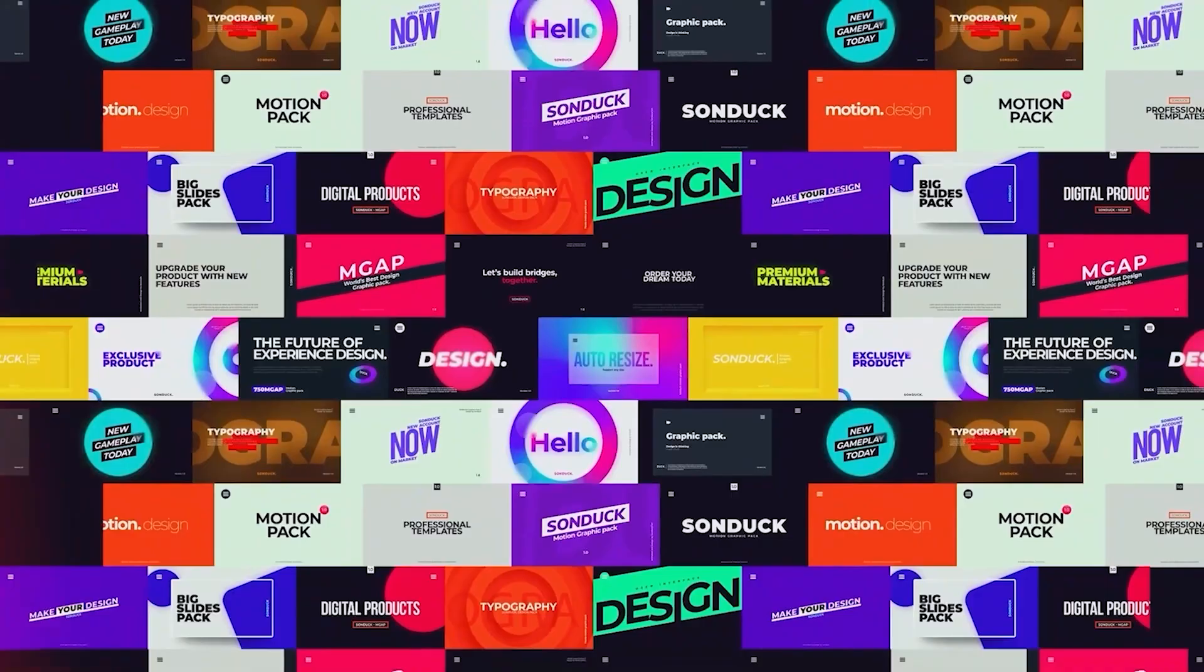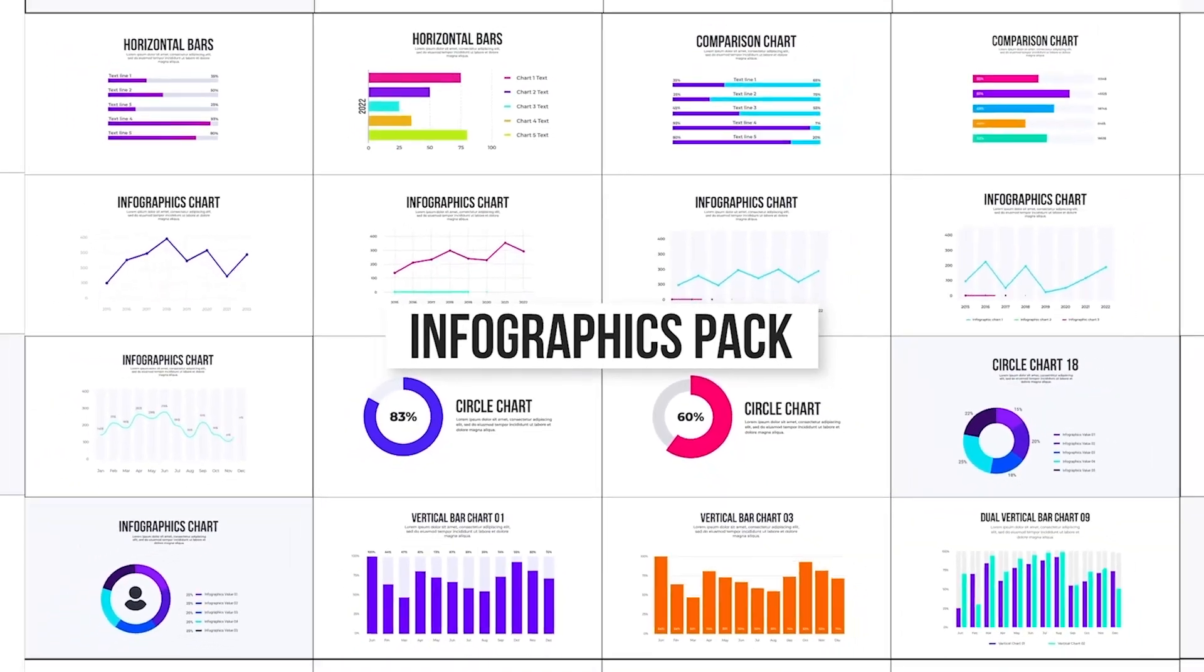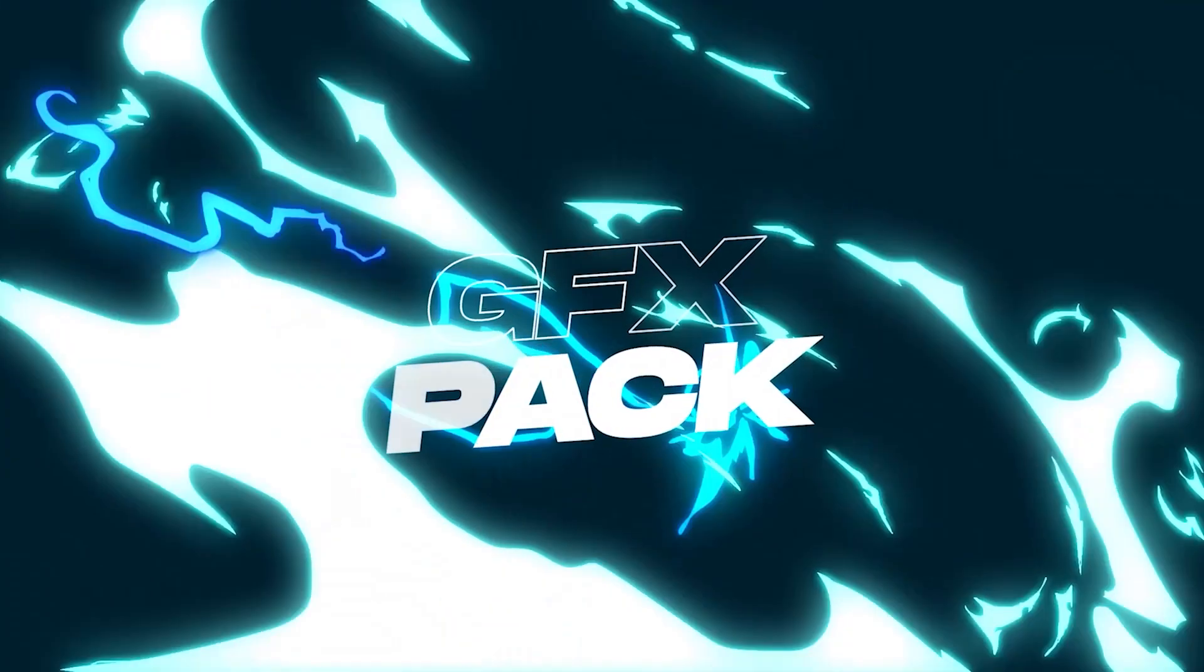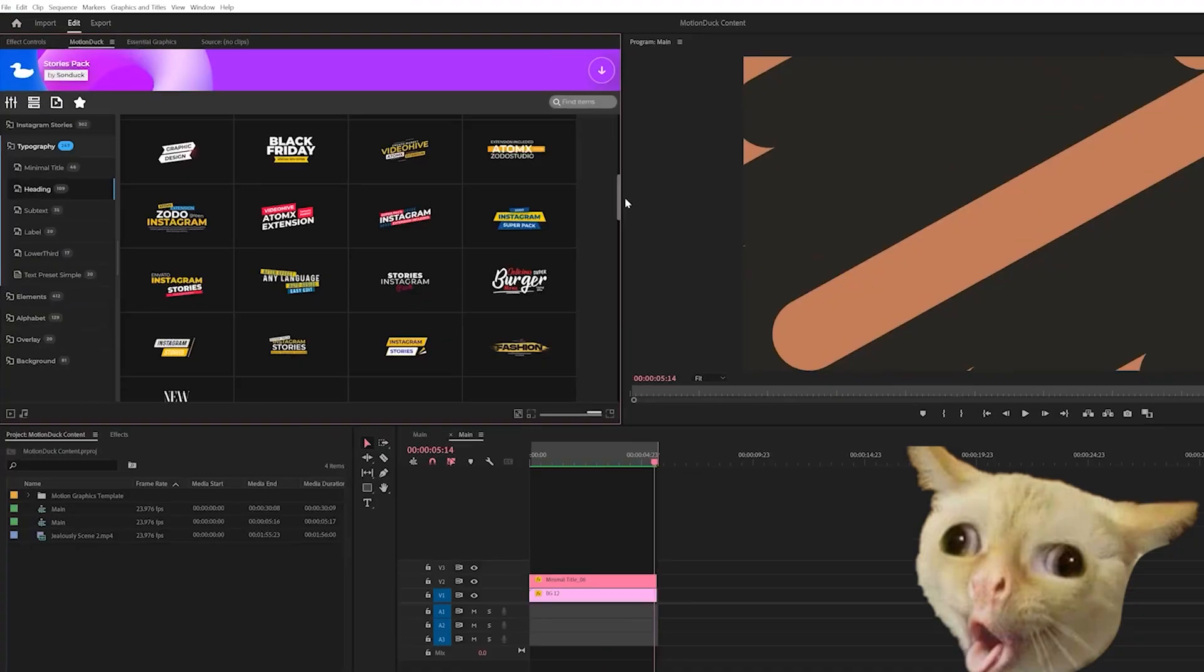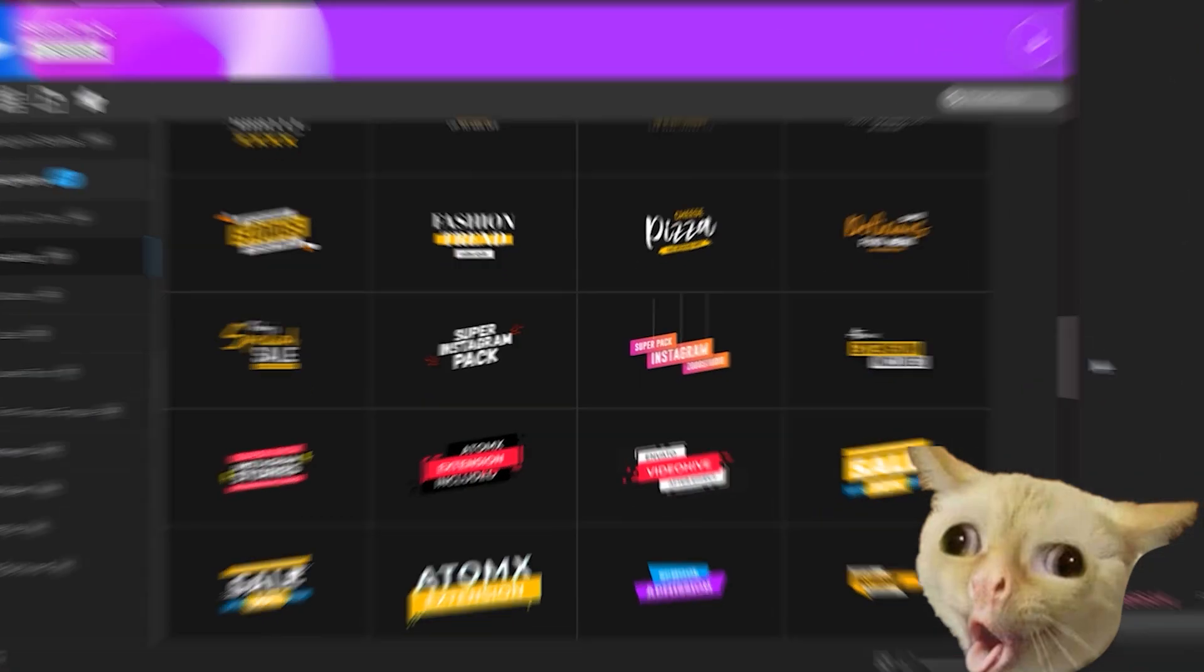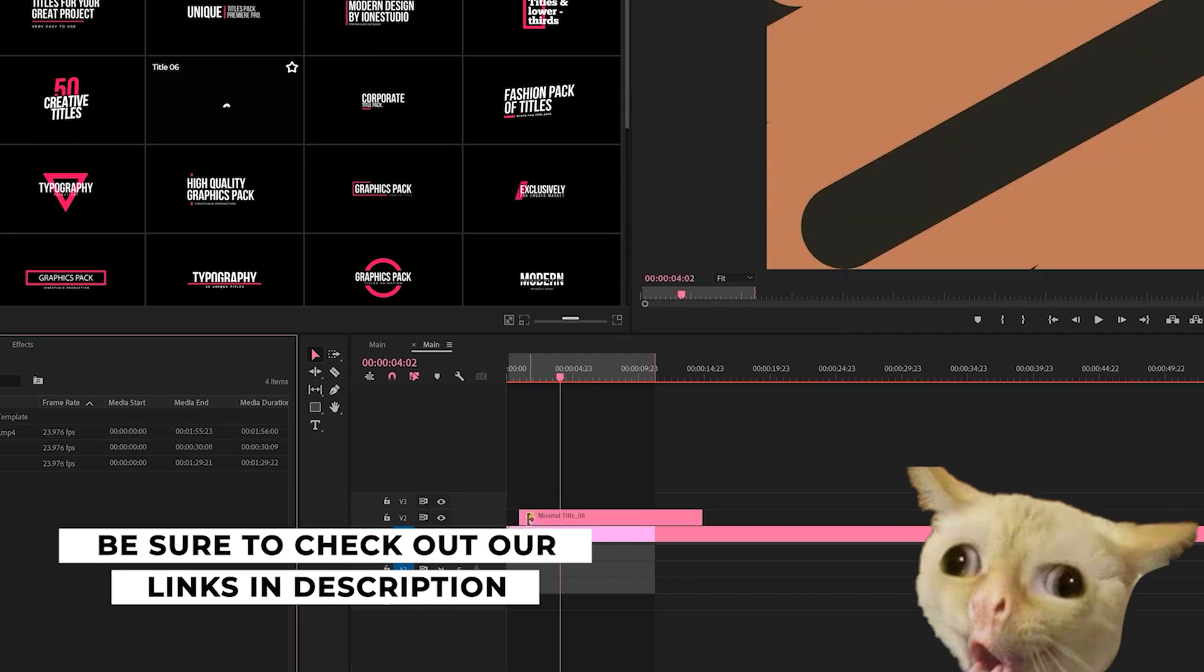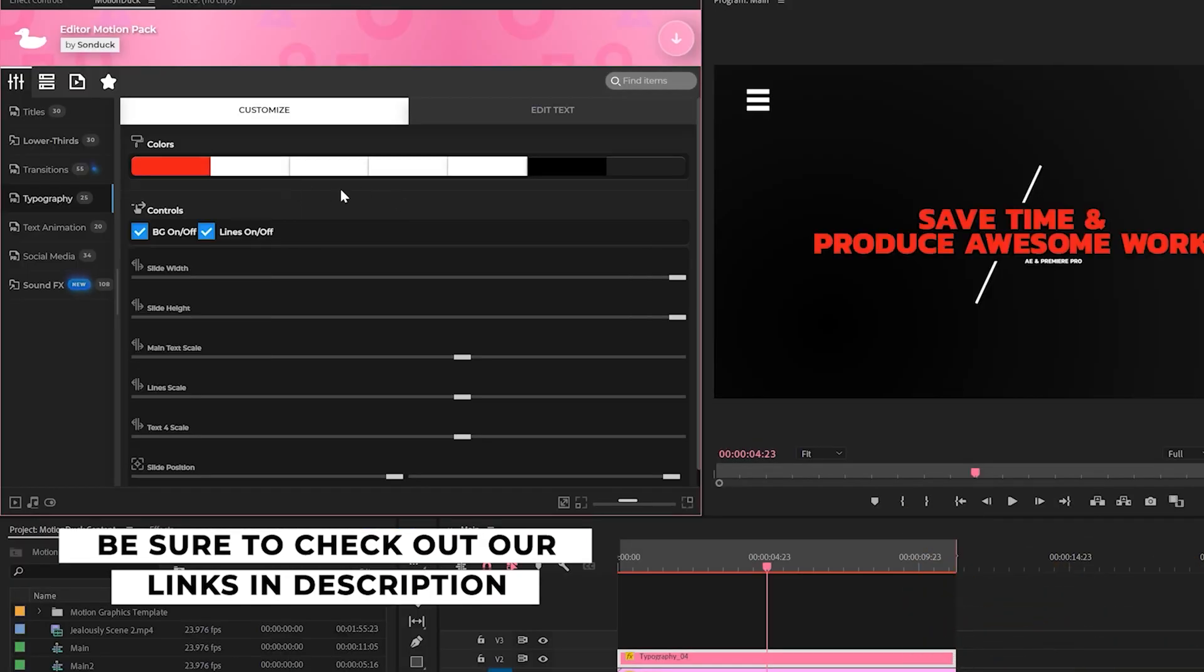If you're looking to save time and produce awesome work right here in After Effects and Premiere Pro, check out our links below to get access to our Motion Duck extension, which contains thousands of editable templates that are easy to update and ready to go for any commercial, client, and personal project.